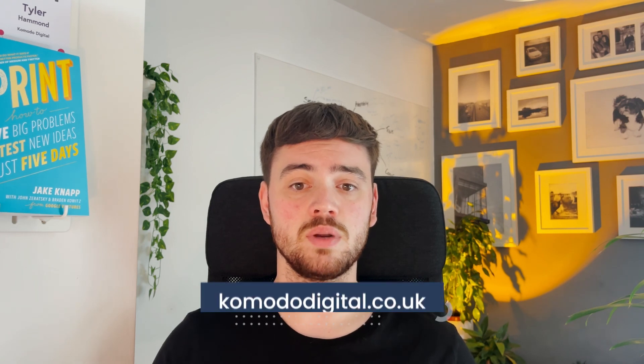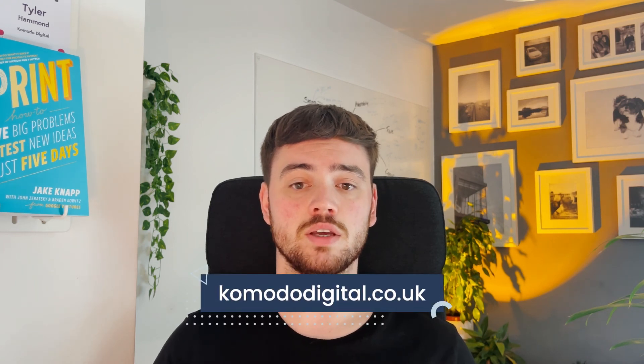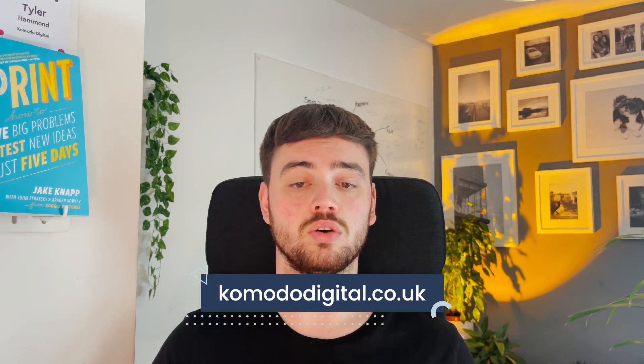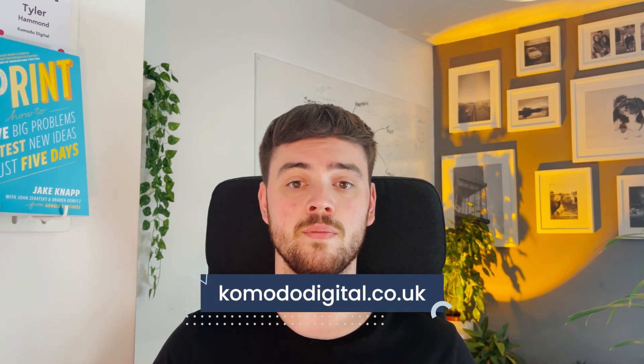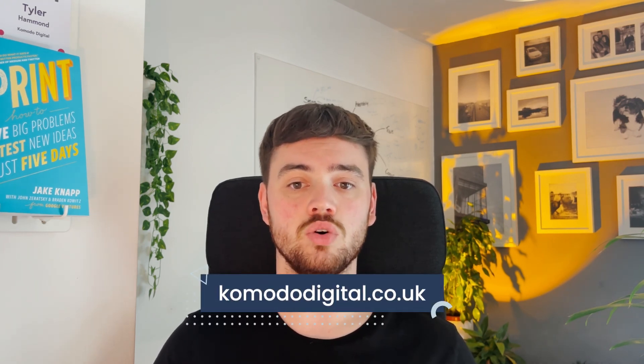If you found this useful and you have a digital product or service, get in touch and we'll discuss how to improve your overall UX and UI. Simply visit our website at komododigital.co.uk and we'll speak to you shortly.